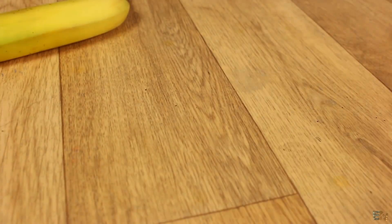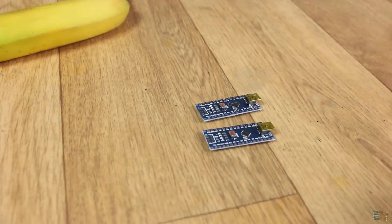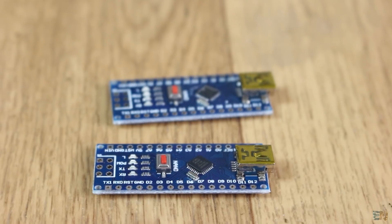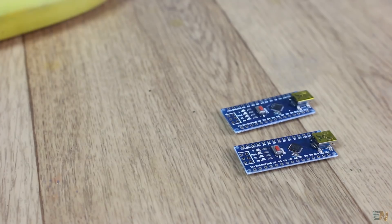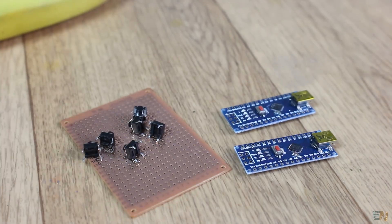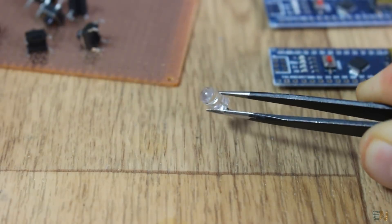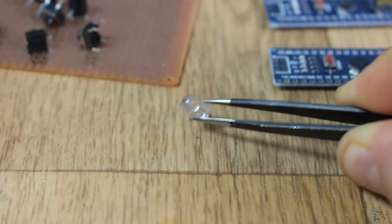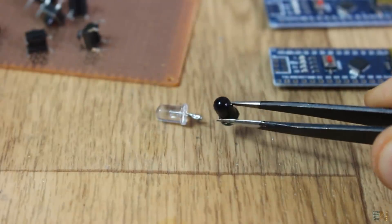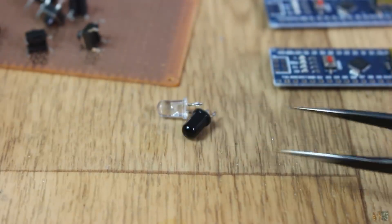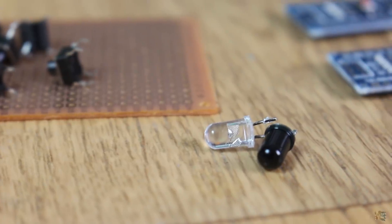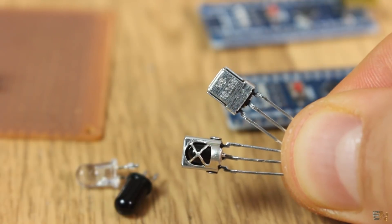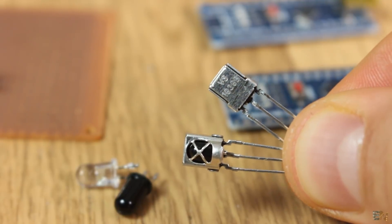For this we will need two Arduino Nano, one for the receiver and another one for the transmitter. We will need some push buttons and a drilled PCB for prototyping. And last but not least, an infrared LED and a photo transistor. I'm not using the VS1838 because the output of that is modulated and I don't want that for this project.